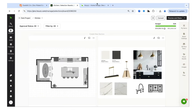Question from the audience: Does the Home Depot catalog have updated inventory of in-stock items? Yes, it does have updated inventory of in-stock items.